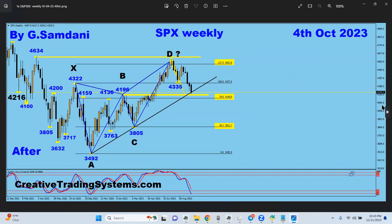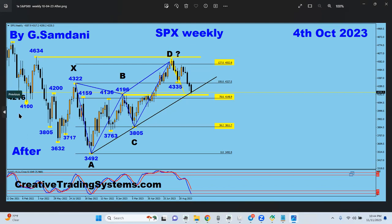On October 4th we reached that target — the outer rising trendline. At that moment it was sitting right on the rising trendline, and the important number to watch, which I have marked in black, is 4216.